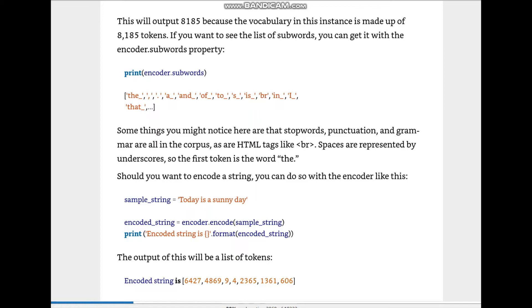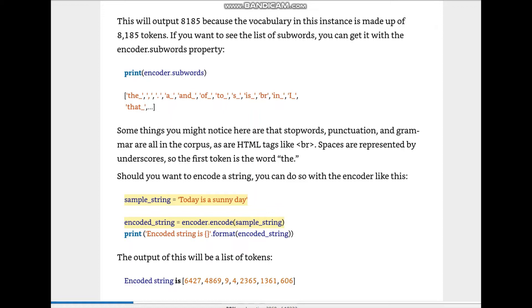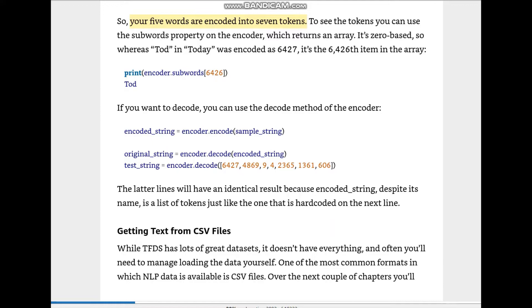Some things you might notice about the subwords: stop words, punctuation, and grammar are all in the corpus, as are HTML tags like 'br'. Spaces are represented by underscores. If you want to encode a string, you can do it with the encoder: encoded_string = encoder.encode(sample_string). This is how the whole string will be encoded, and we can also print the encoded string.